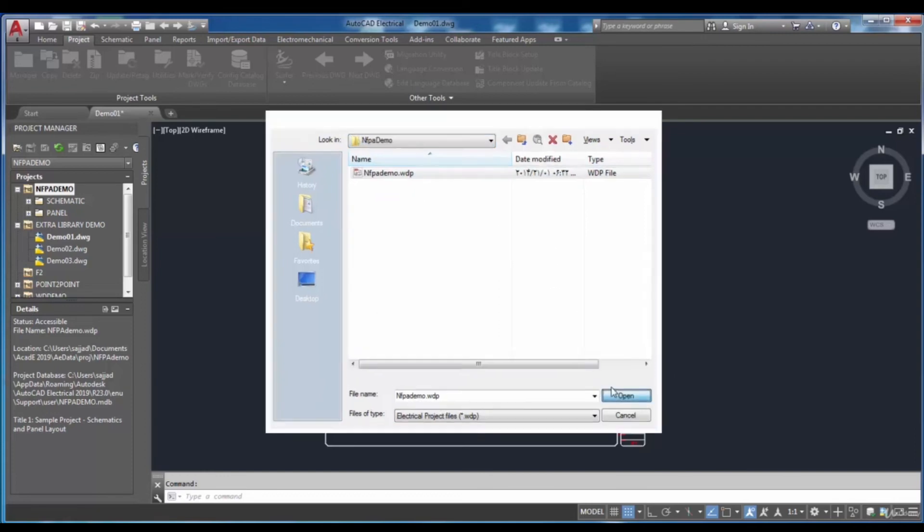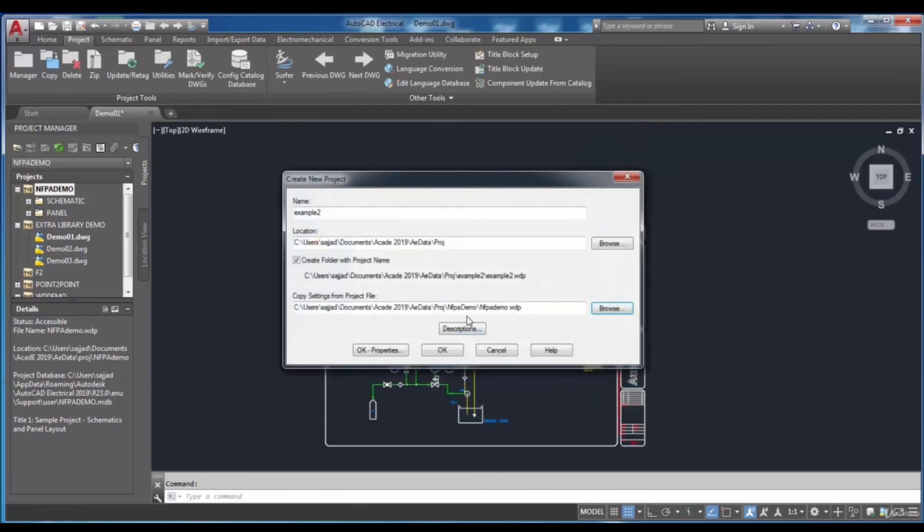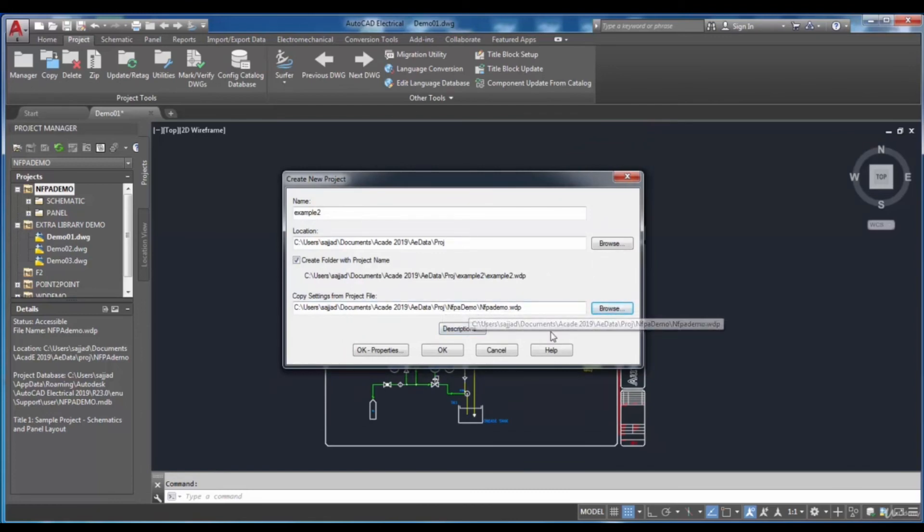As you can see, when you choose a project, the settings of it will be applied to the new project.